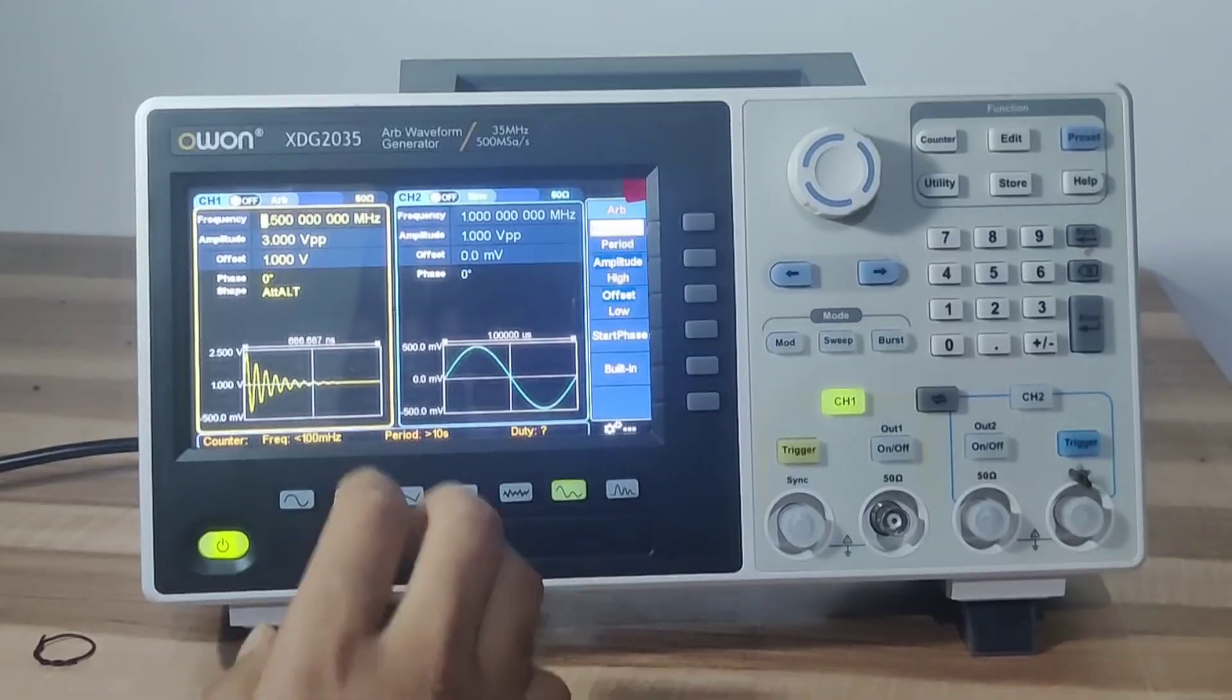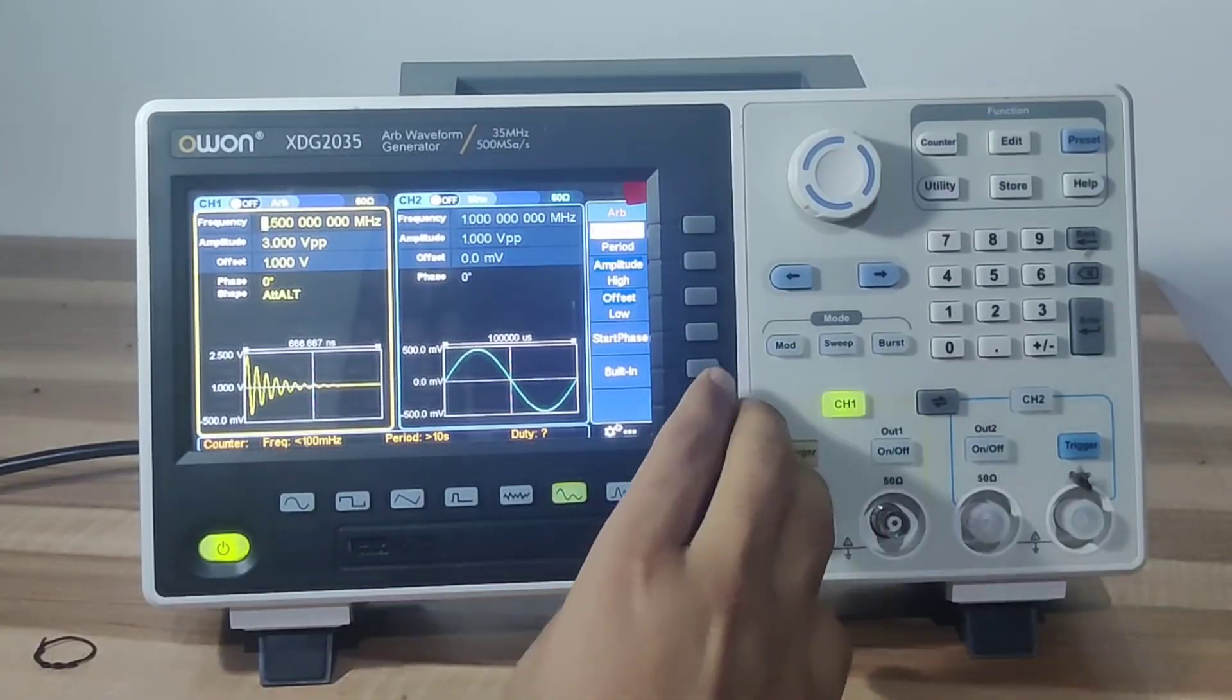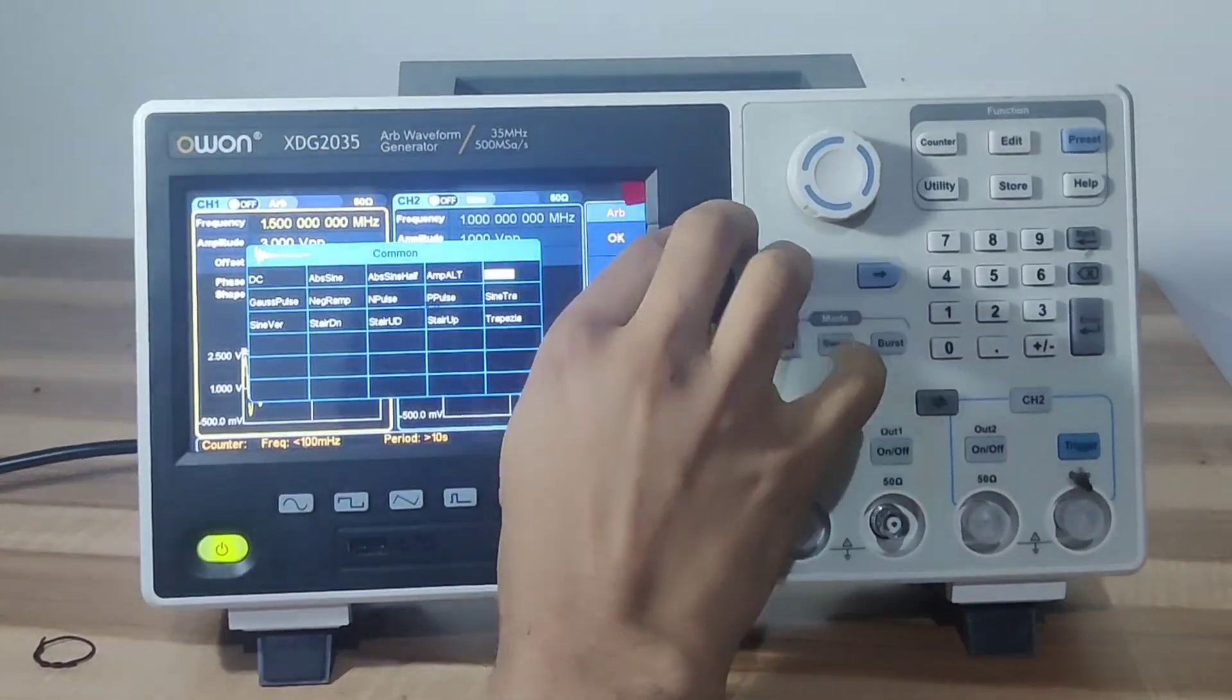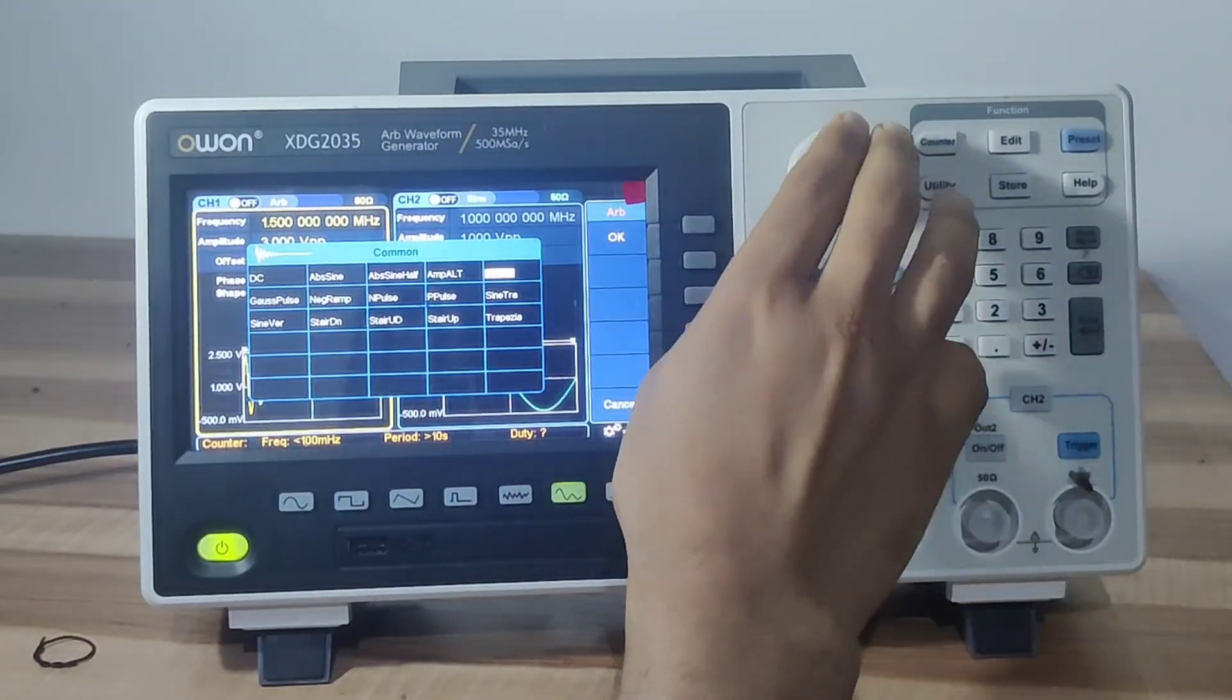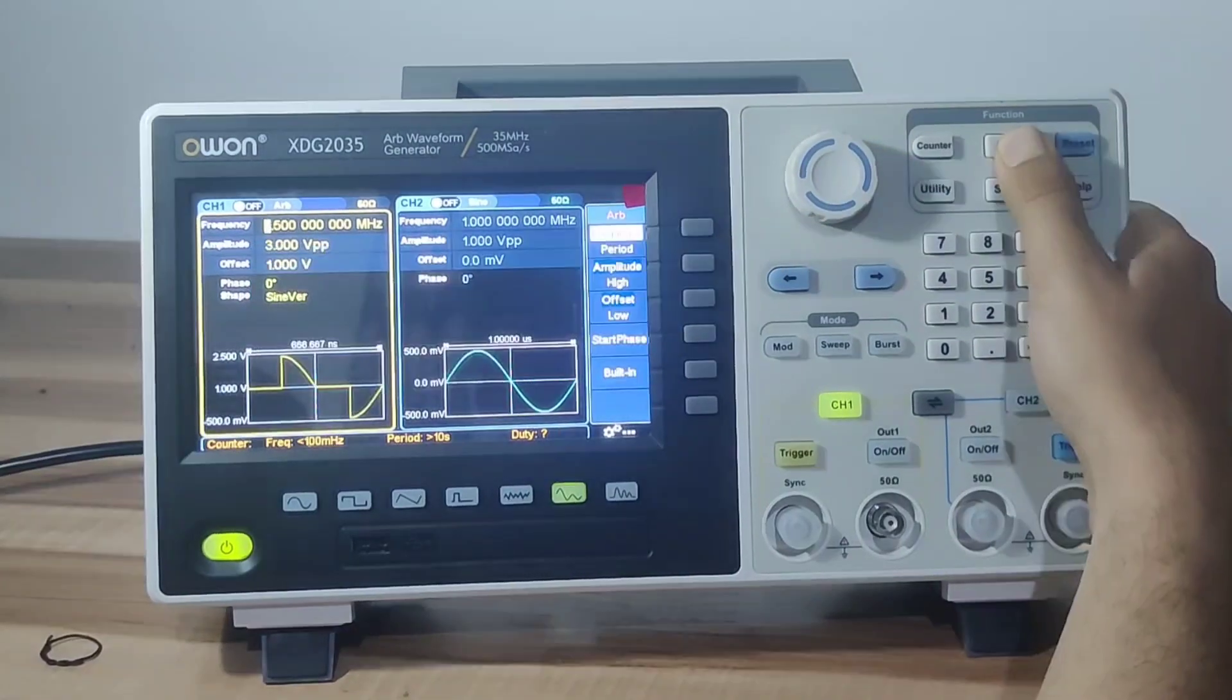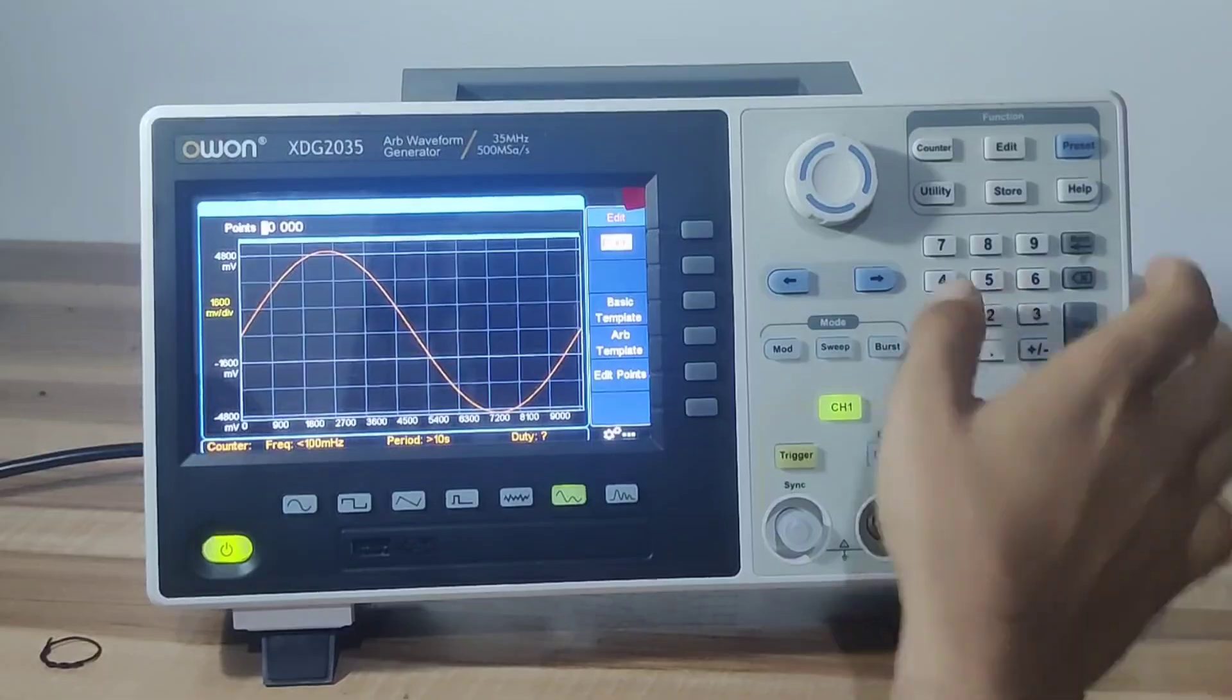Among them, more than 150 common waveforms are built into the arbitrary waveform function. You can select the appropriate waveform and the waveform diagram will be displayed. It also supports 10 million points arbitrary waveform editing.